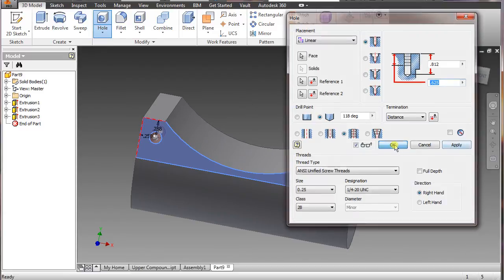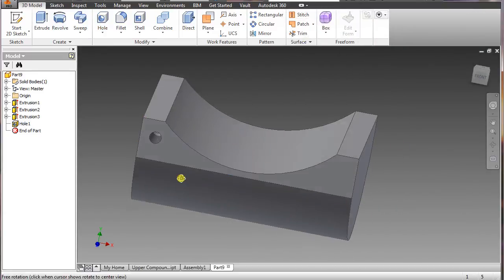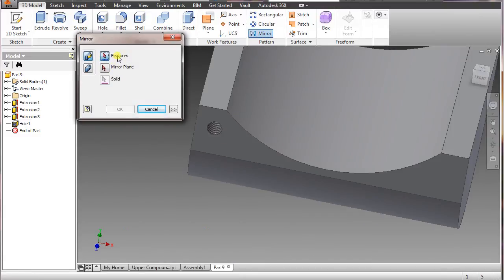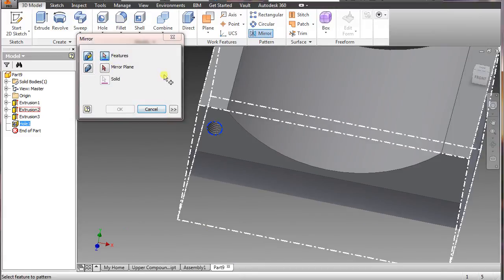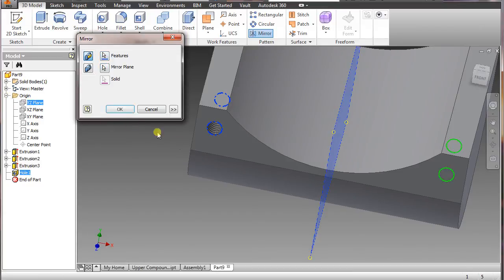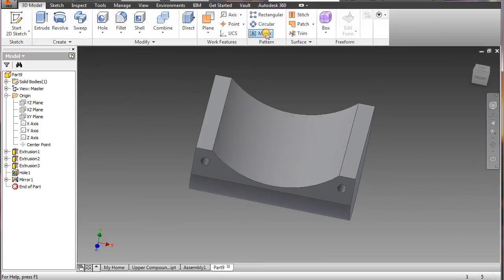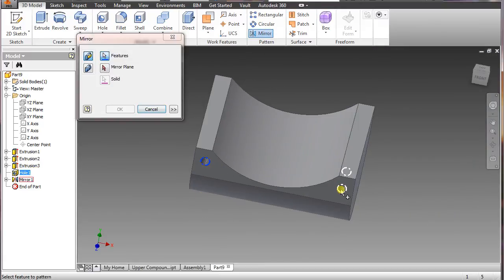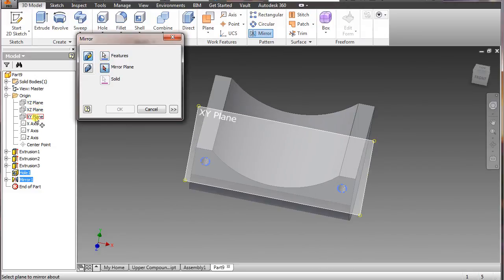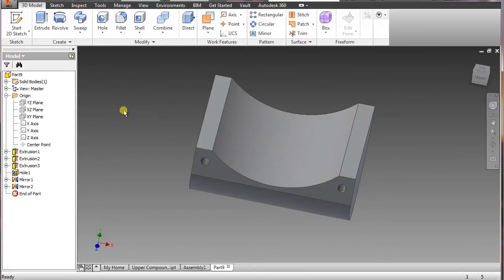Say okay — you can see it. Now we're going to do mirror. Select the feature, select mirror plane, go to origin and select the YZ plane, say okay. Go back to mirror again, select these two, go to mirror plane, and what we want this time is XY, say okay.